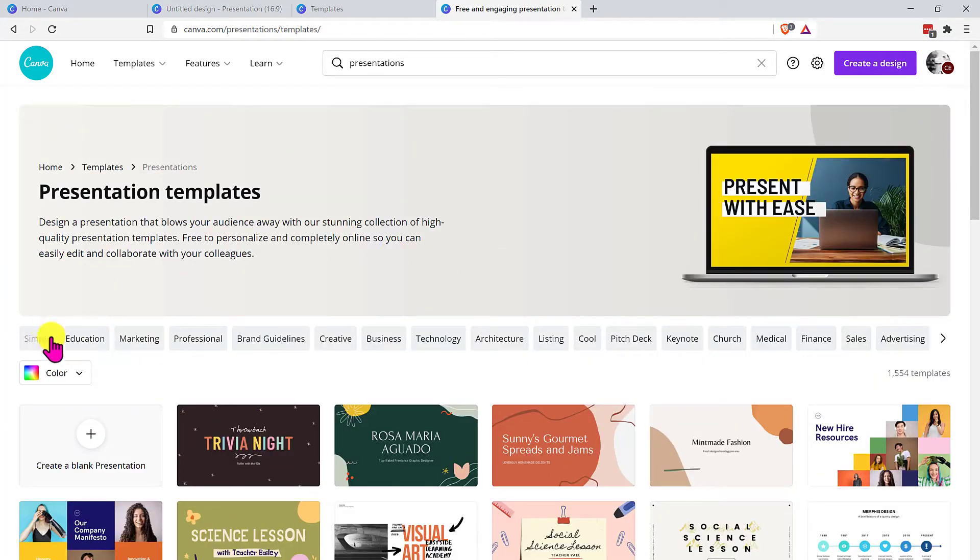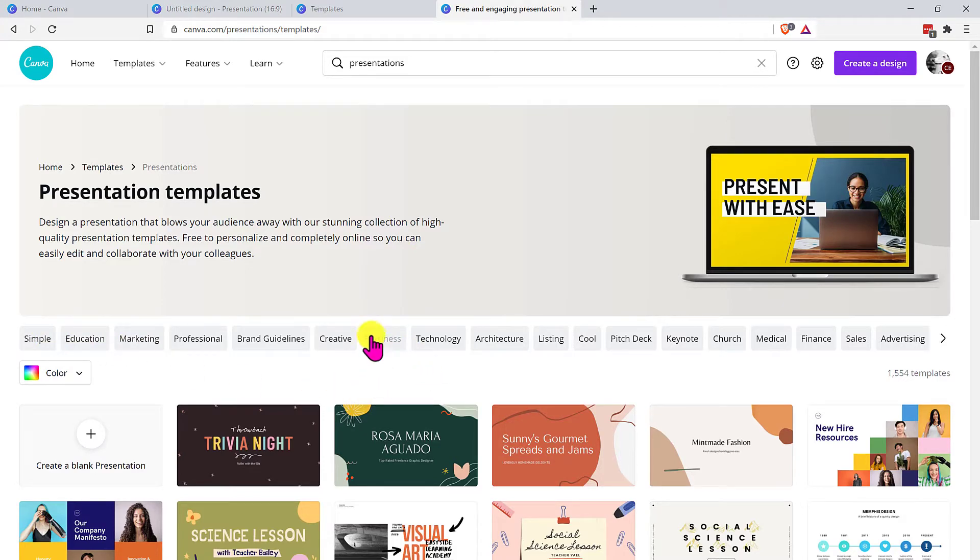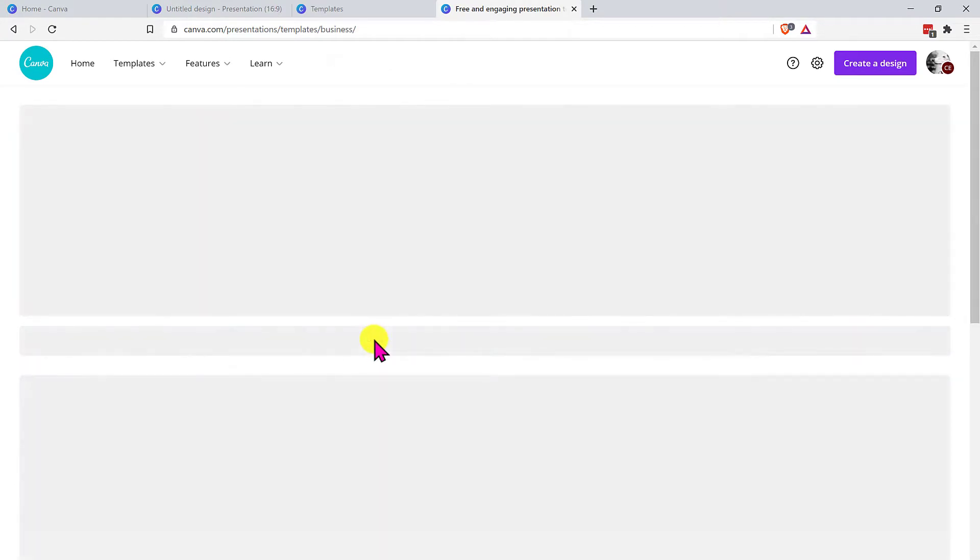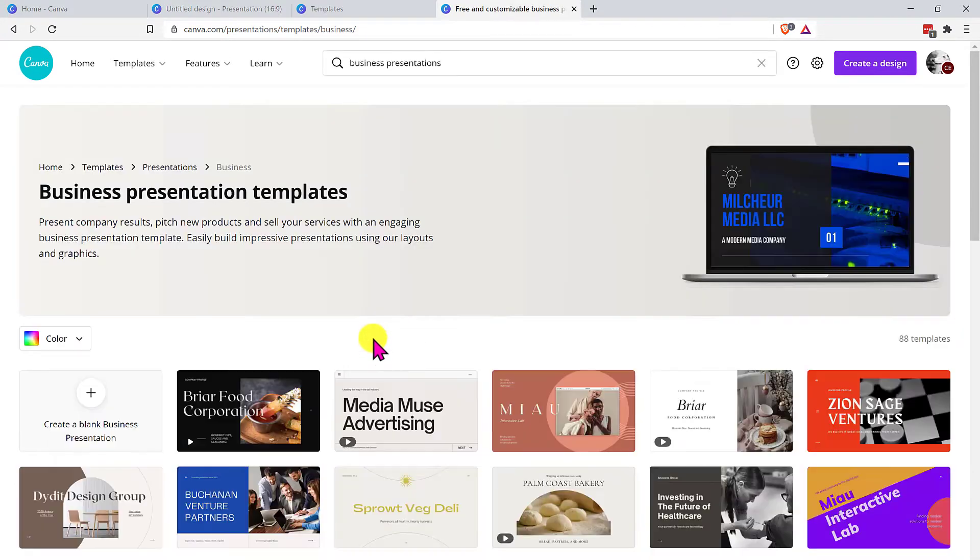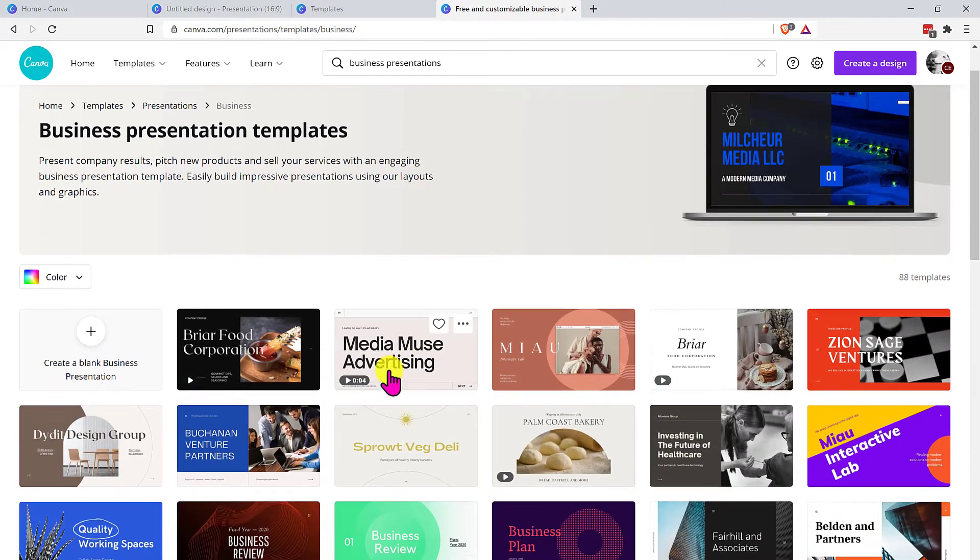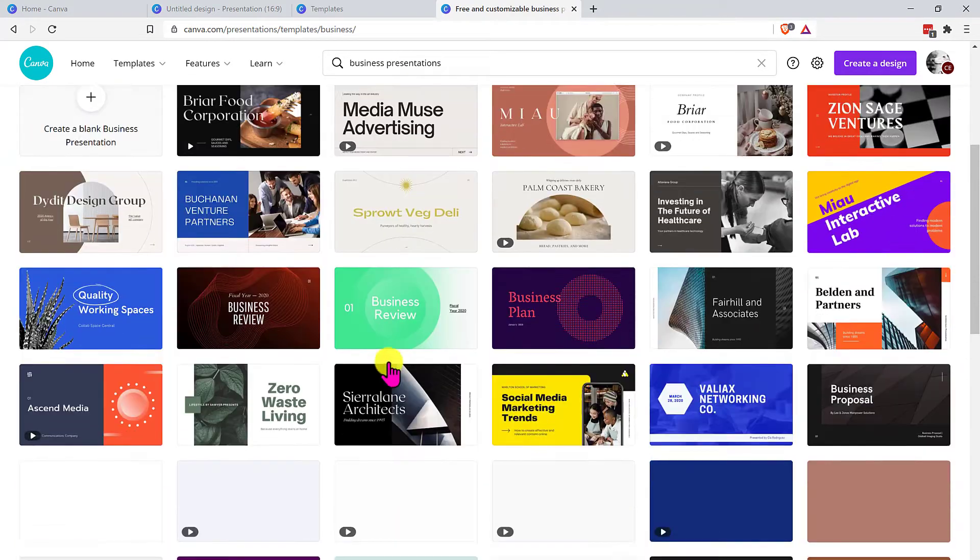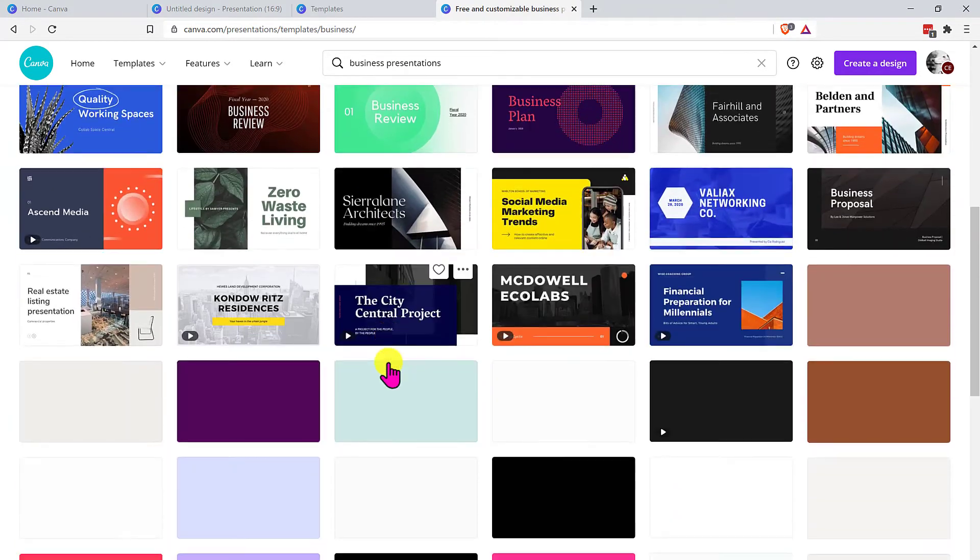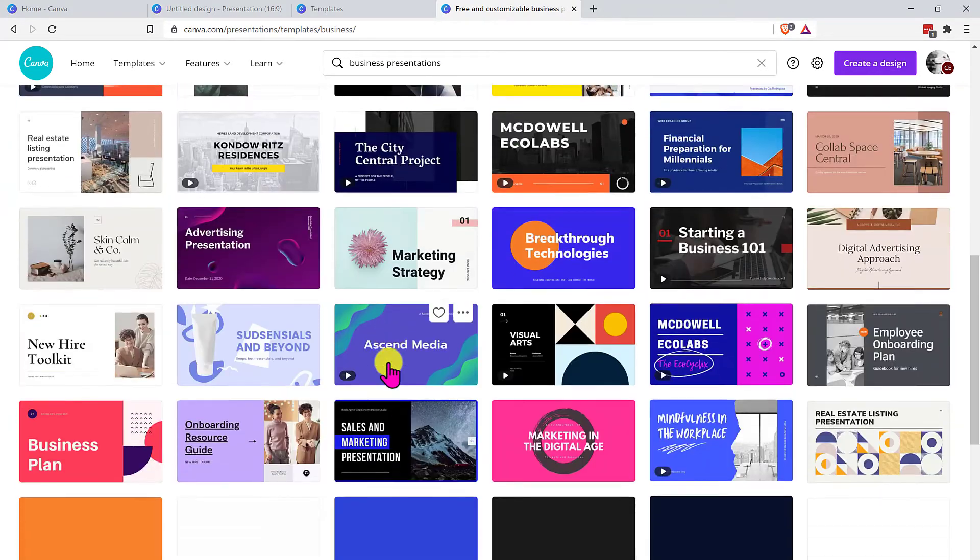But more importantly than that, they actually have even more searchable items here. So let's say that I want to find a business template. I'll click on that one and then it'll bring in some options for me. This is just a lot easier to see.